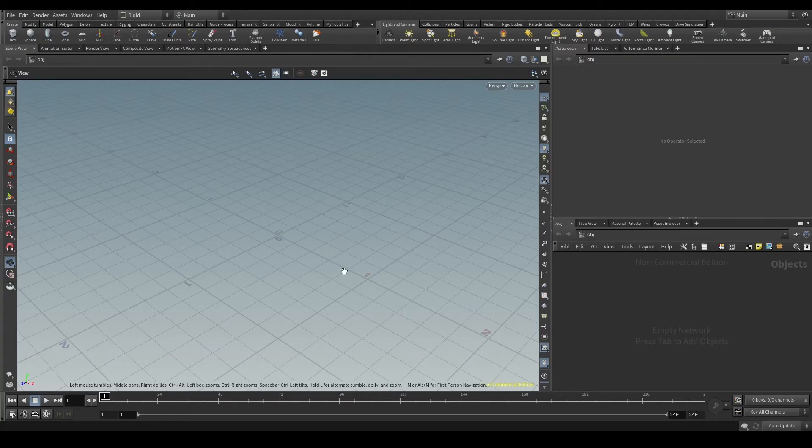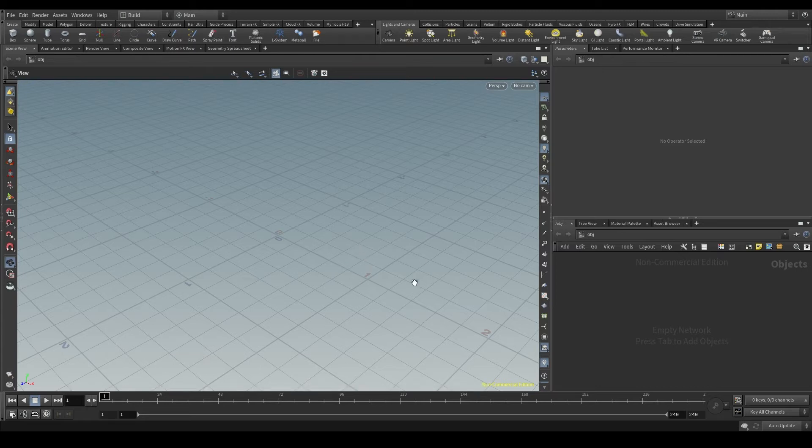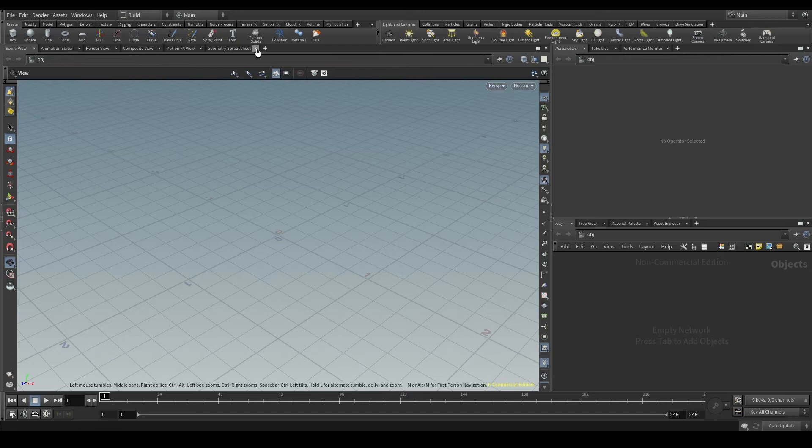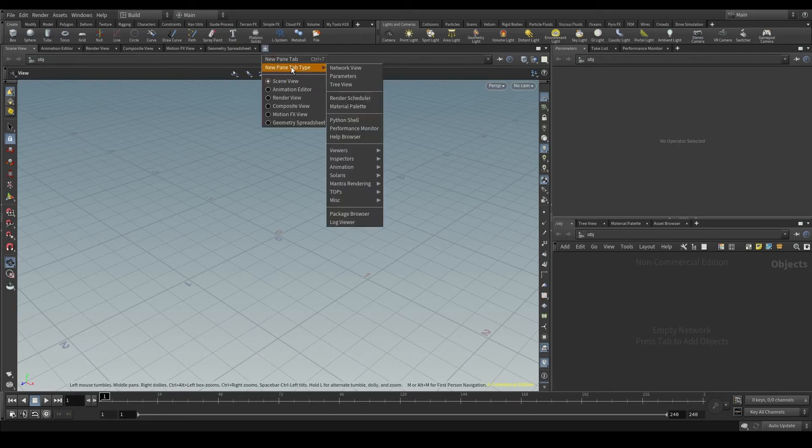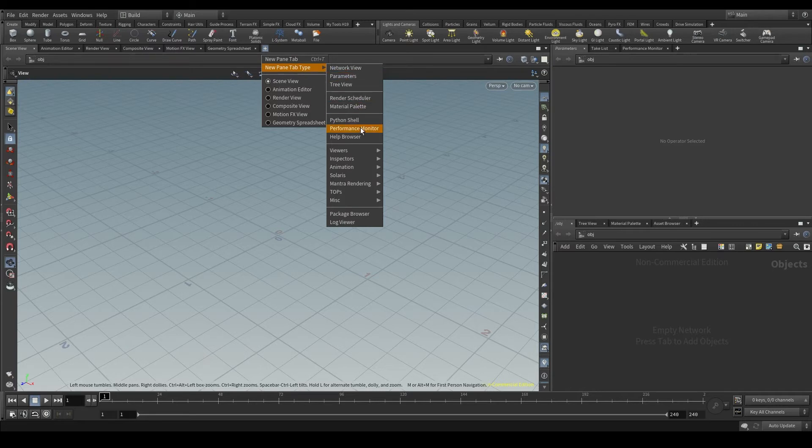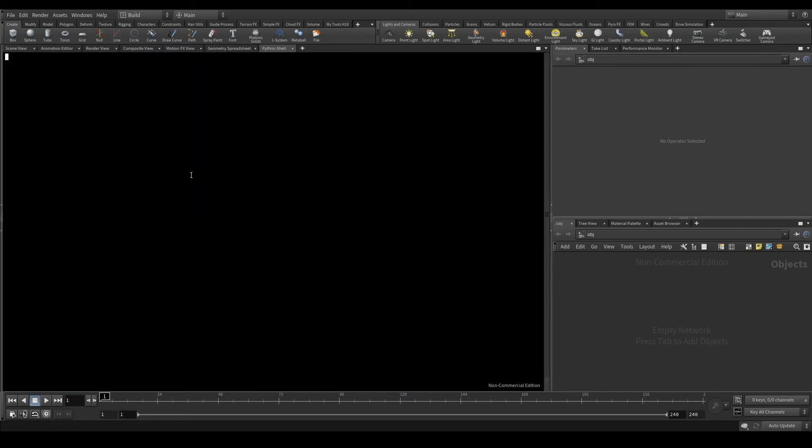Let's start by taking a look at the Python shell or Python terminal. Here in the main pane where we have all these tabs, click on the plus button, new pane tab type, and we are going to add a new Python shell tab.